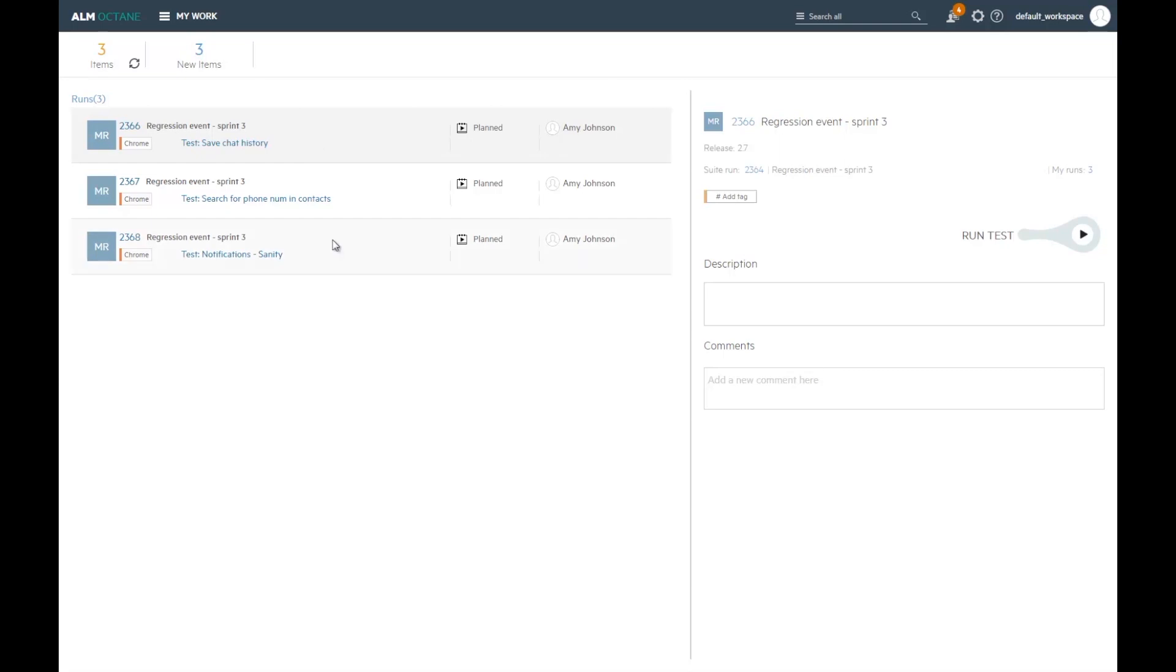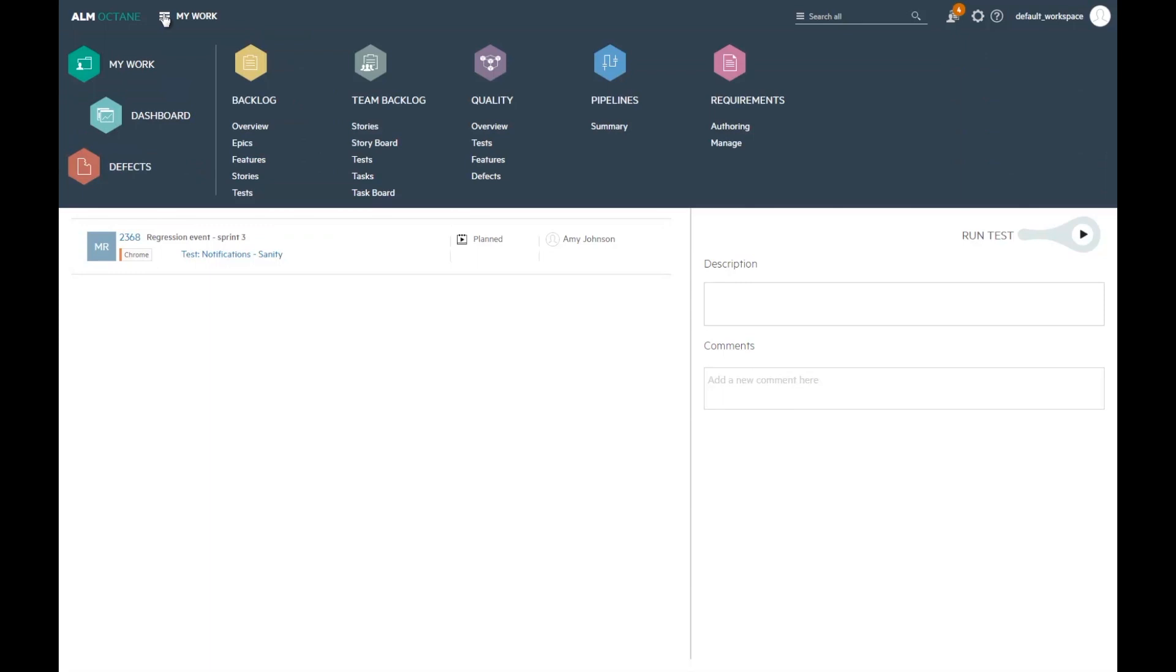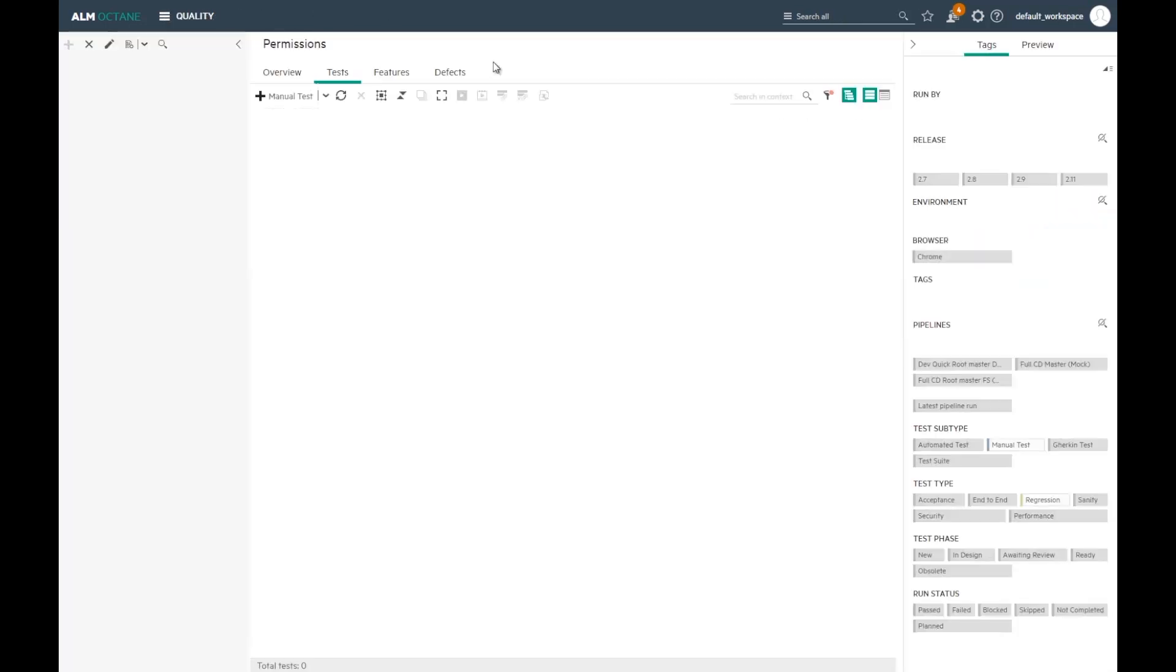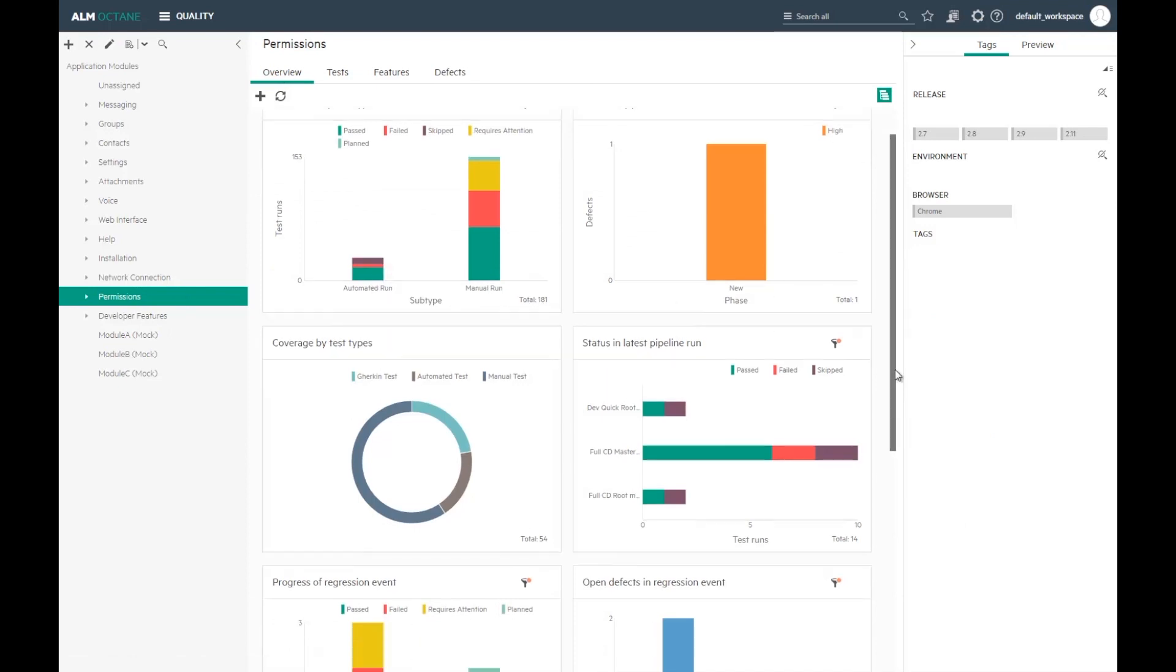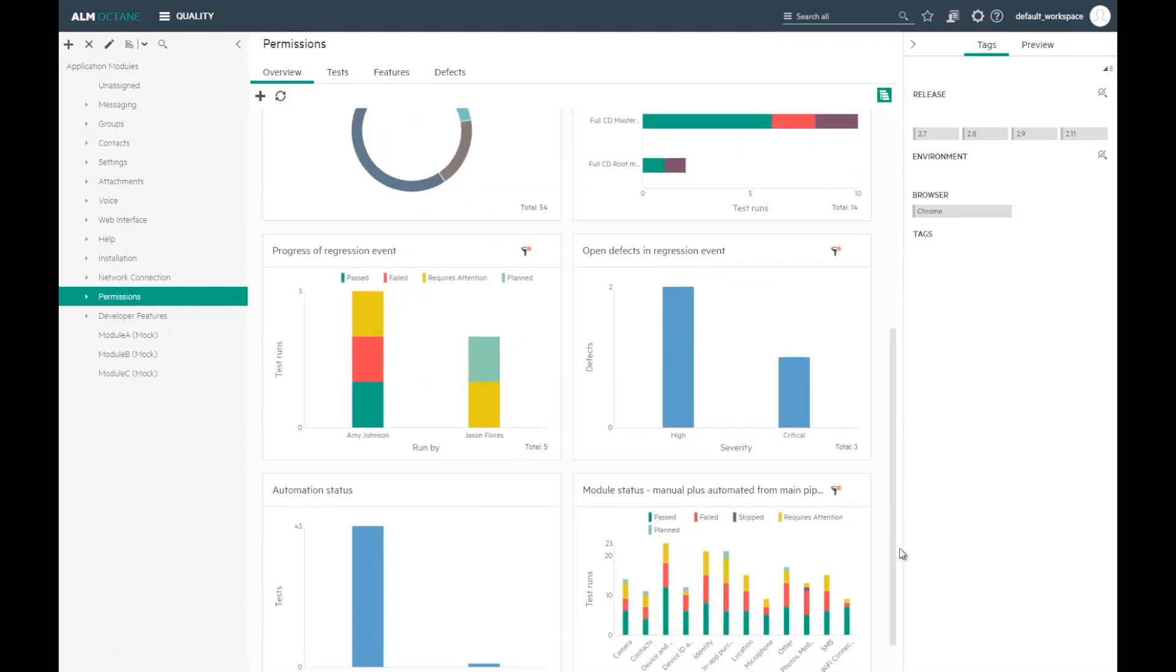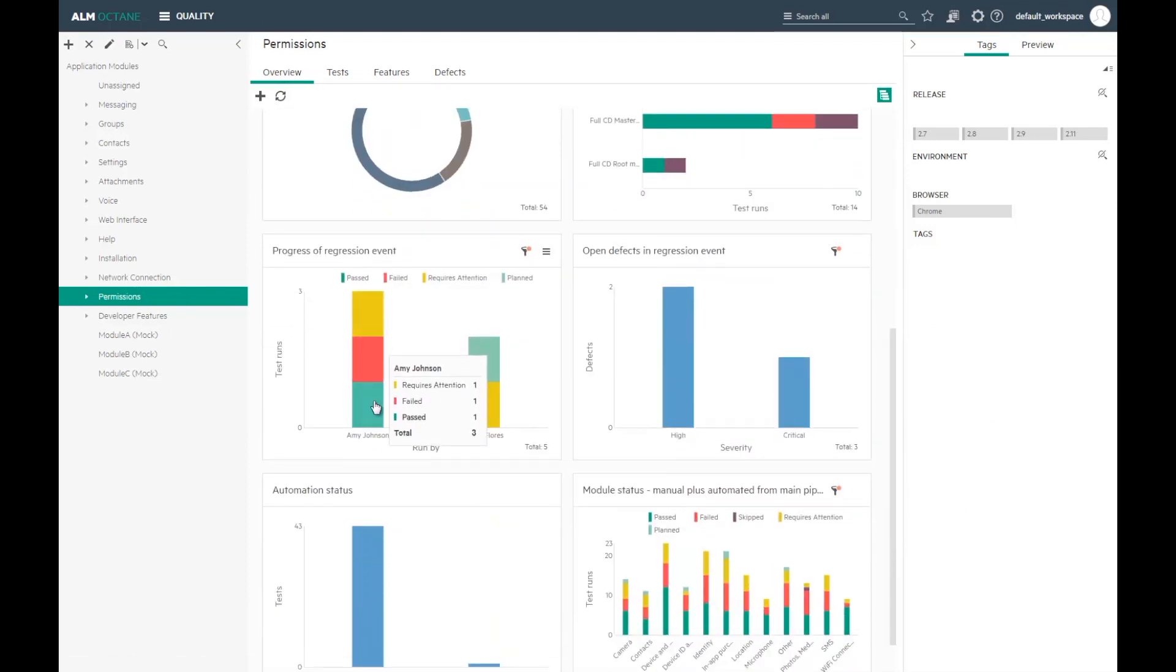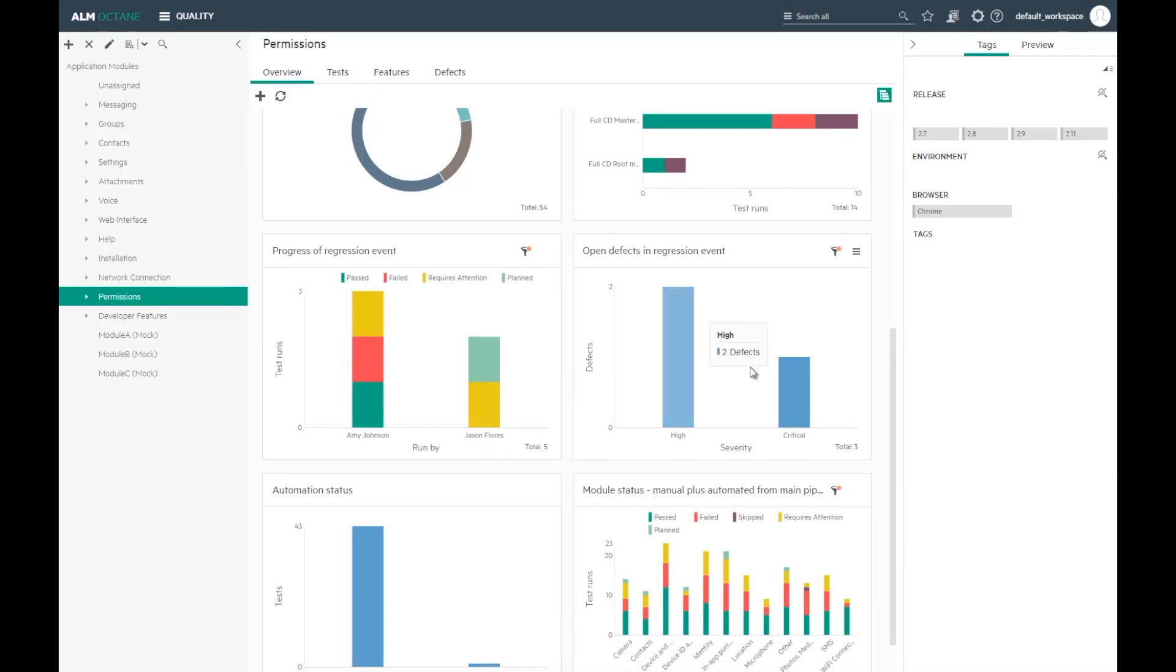As a test lead, I can track the progress of the regression activity and see the reported defects. This widget shows the runs filtered by a specific suite run, and this one shows the defects associated with the suite run.